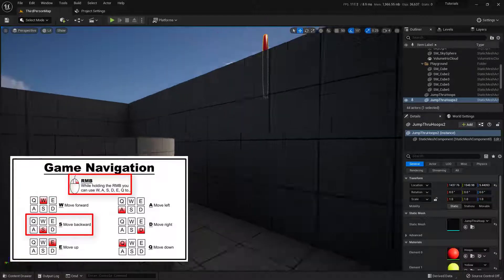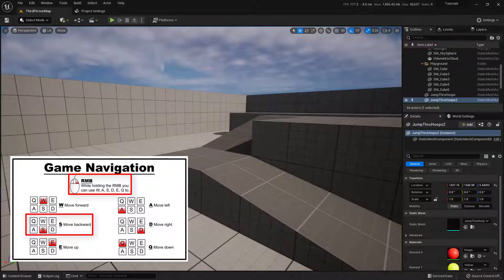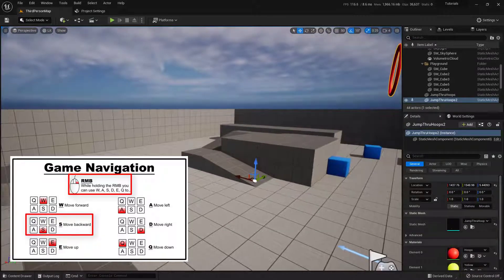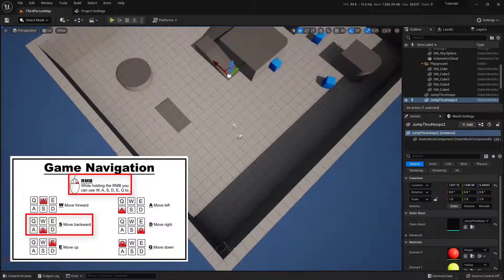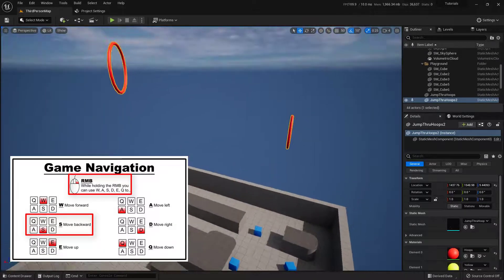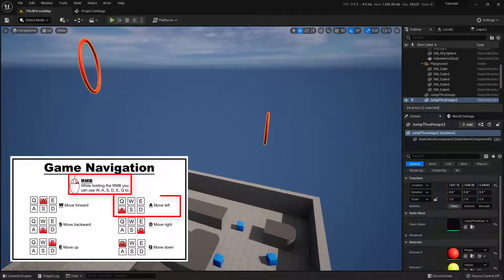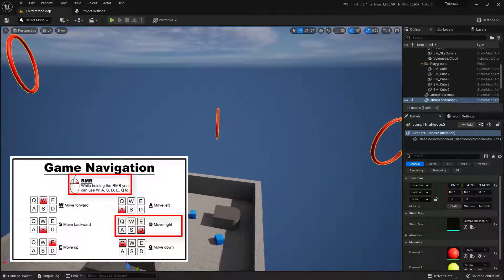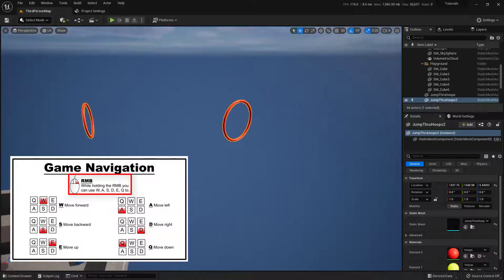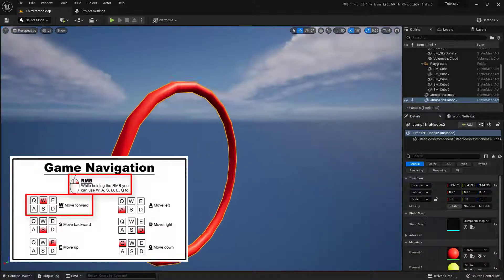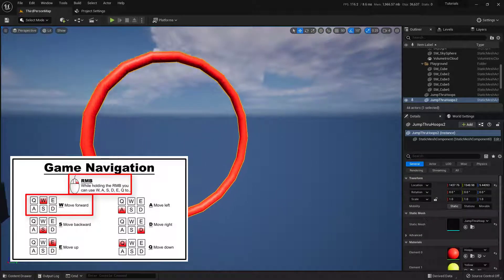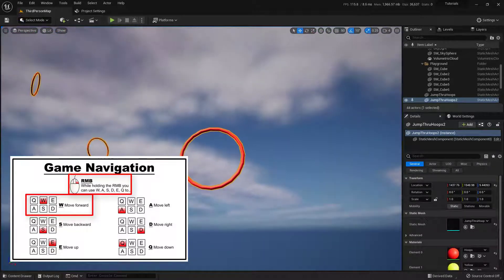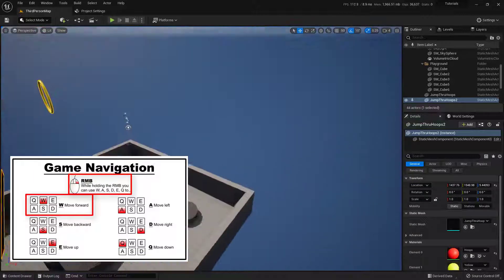If I use the S key, I can go backwards — basically moving away from what the camera is looking at. If I look at the ground and press S, I'll move away from it. The A and D keys let me strafe left and right while holding the right mouse button. Using these keys together, I can navigate my way down to an object — keeping my camera focused on it with the right mouse button held, I can jump through these rings really quickly.